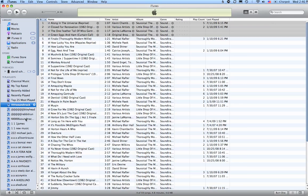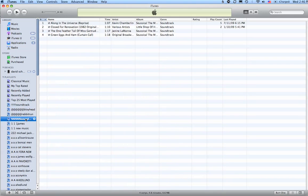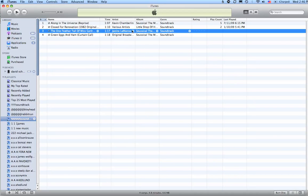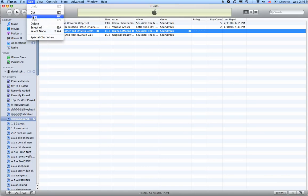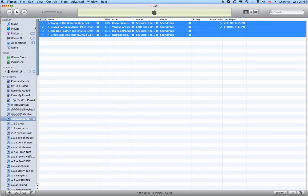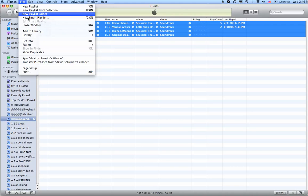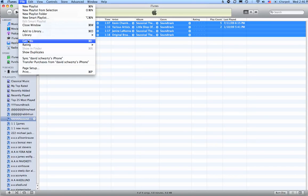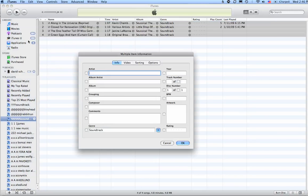So an easier way to do it is, if I just want to get rid of these four songs, click on a song and then go to Edit, Select All, and then go to File, Get Info. This will allow me to edit the information, genre, and metadata tags for the songs.